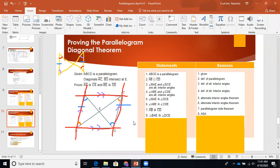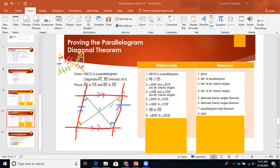Now that our triangles are congruent, we can talk about their sides. Because of CPCTC — corresponding parts of congruent triangles are congruent — we now know that the corresponding sides are congruent. So segment BE is congruent to segment DE, and segment AE is congruent to segment EC.